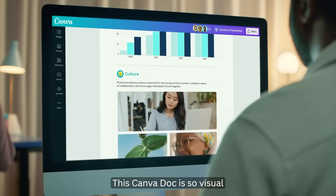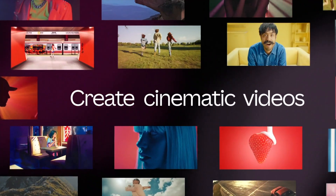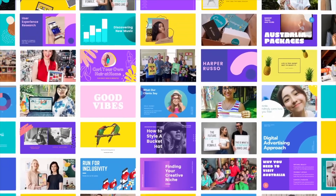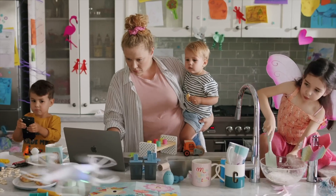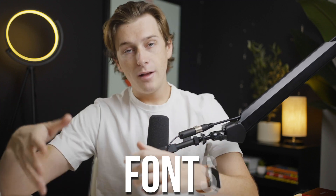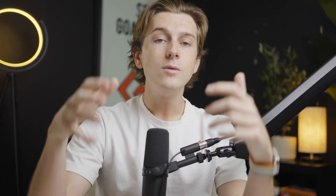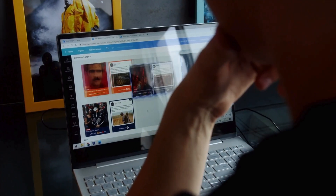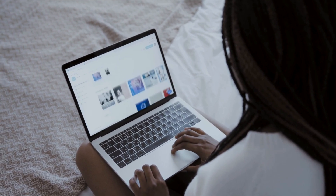On the other hand, Canva is a graphic design platform known for its user-friendly interface and drag-and-drop features. It offers thousands of pre-made templates, making it easy for even non-designers to create professional-looking ad banners. Canva is widely regarded for its vast library of design elements, including images, fonts, icons, and illustrations, which users can customize to create unique ad banners. Canva's flexibility allows for full creative control, but it does require more hands-on work compared to Ad Creative AI's automated approach.